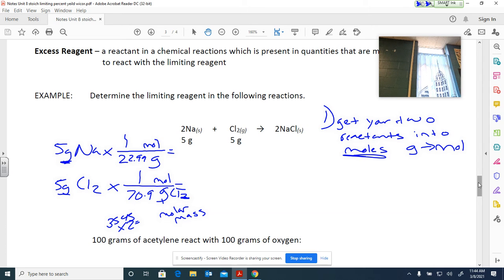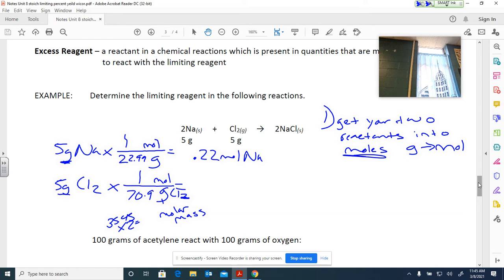So for sodium: 5 × 1 = 5, divided by 22.99 gives 0.22 moles of Na. For Cl₂: 5 divided by 70.9 gives 0.07 moles of Cl₂. I've completed step one — I've converted both reactants into moles.